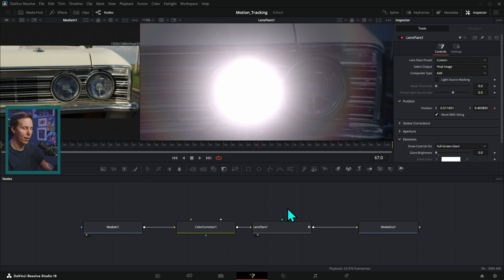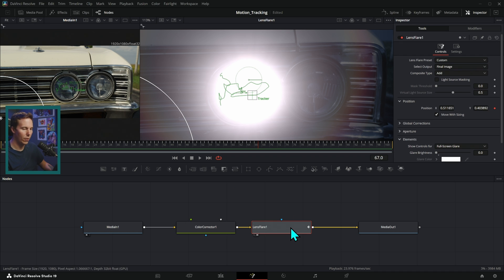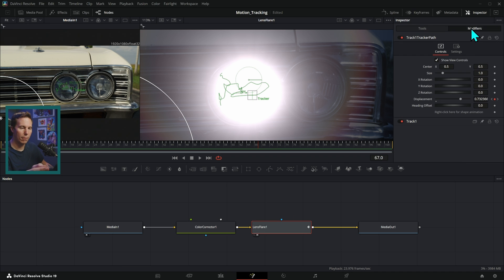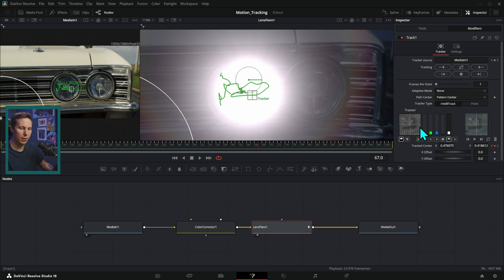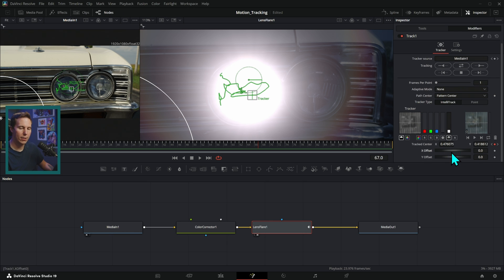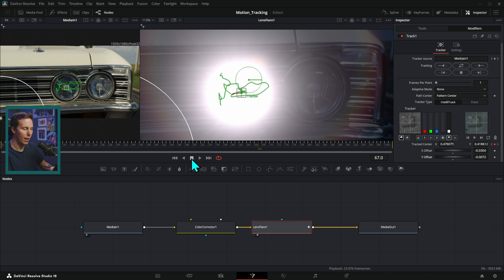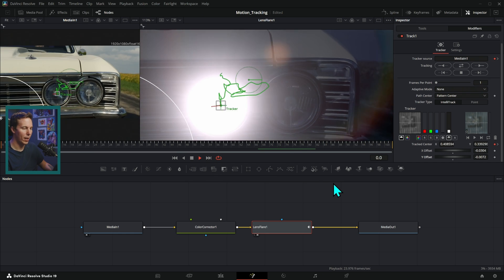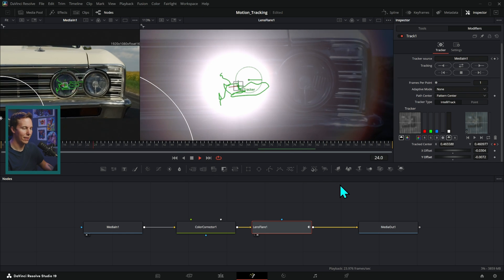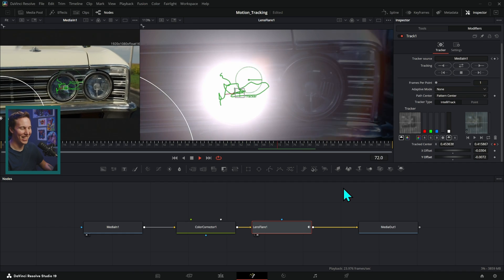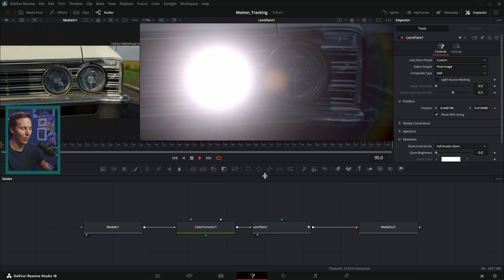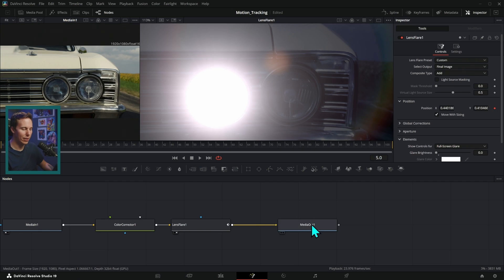Now this is off a little bit. It's not like perfectly lined up. So what we can do is go to our modifiers and here for our lens flare modifiers under track one, we can go down here to X offset and Y offset, and we can offset this just a little bit and just put this right over that headlight. And now that will stick right to the headlight. Really easy, right? So easy.